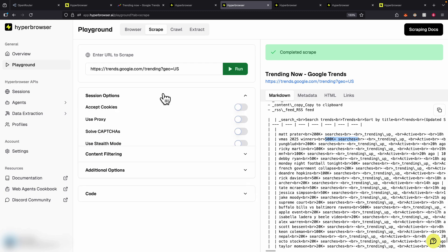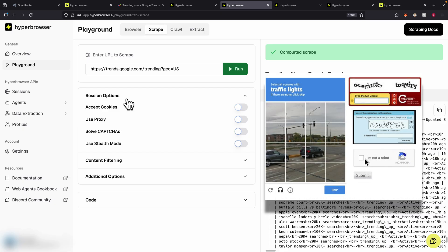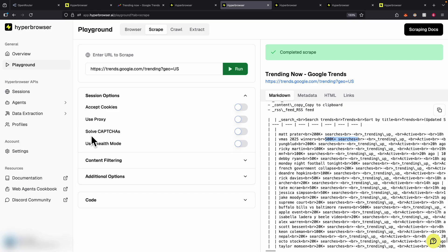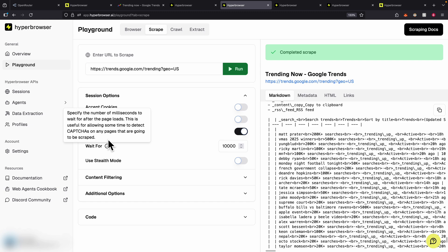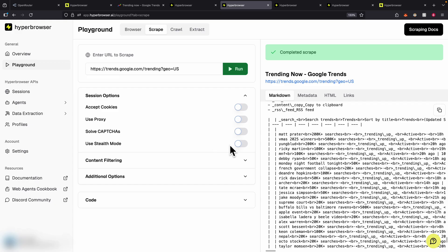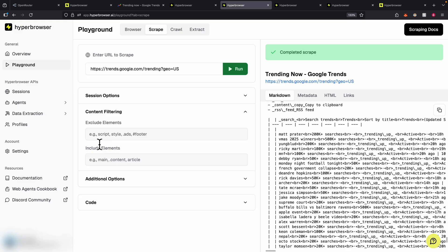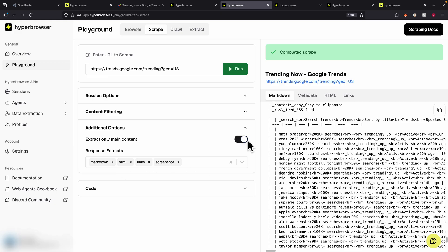What's really powerful with Hyperbrowser is there are session options where you can accept cookies, use proxies, or solve a captcha. For example, it's very common for websites like Google to detect that browser automation is a bot and prompt a captcha. Hyperbrowser has the functionality to solve captchas — it will wait, for example, 10,000 milliseconds after page load to detect and handle any captchas. There's also stealth mode to run browser automation undetected, content filters to exclude or include elements, and response format options like screenshots, links, URLs, and HTML.